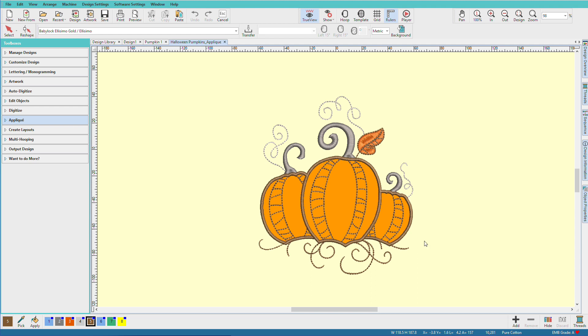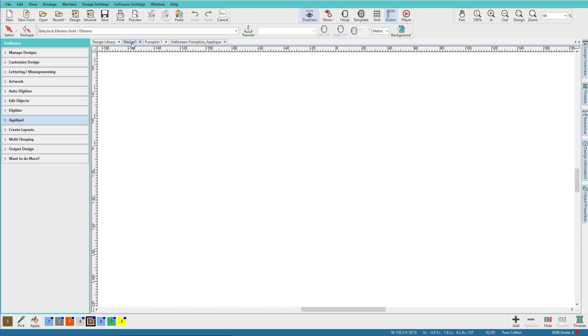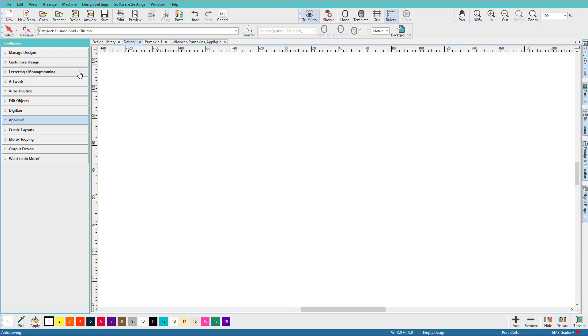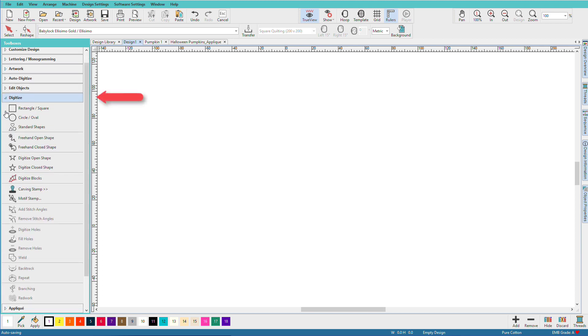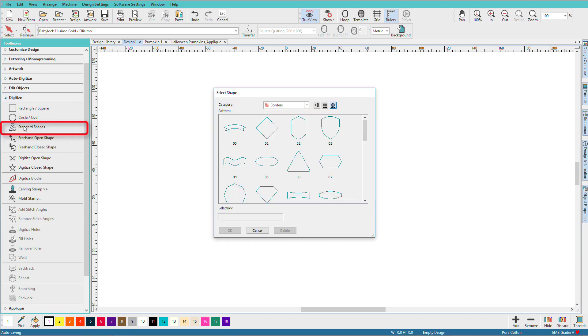So here's a sample applique from the Hatch library. Let's go to a blank design, and I'll show you the easiest way to create applique, and that's to start with an object. We'll just go to the standard shapes and pick a shape.